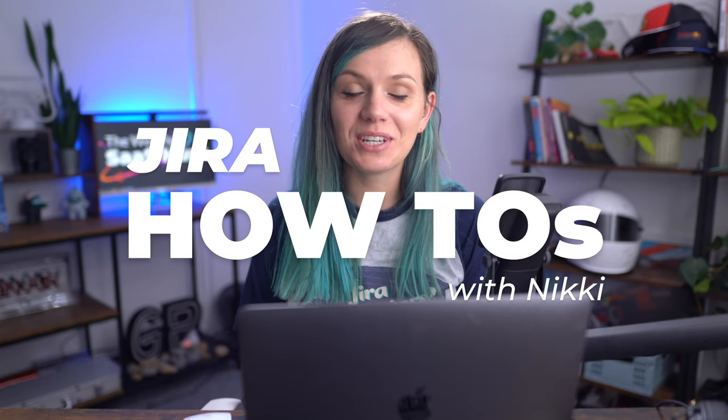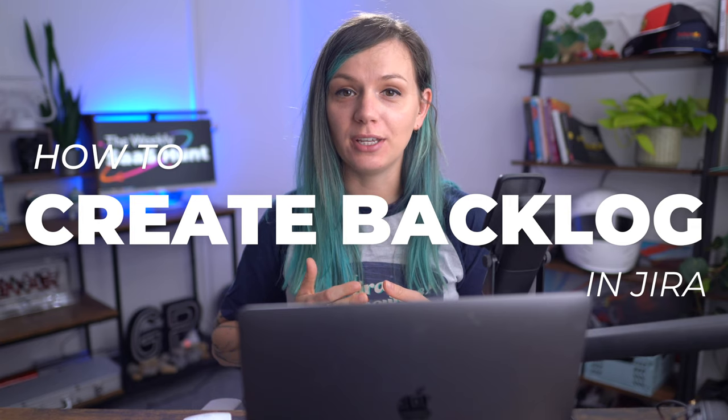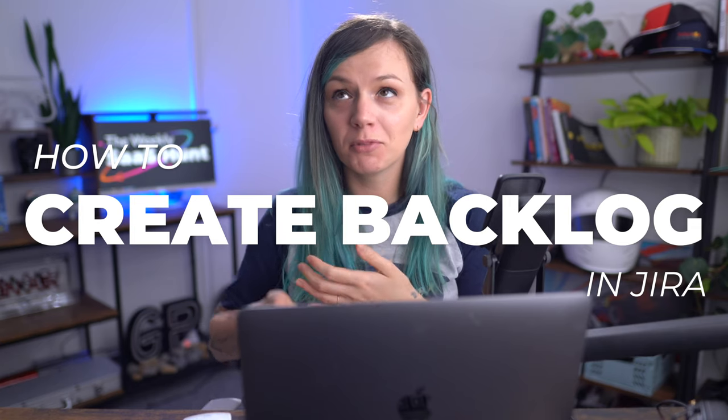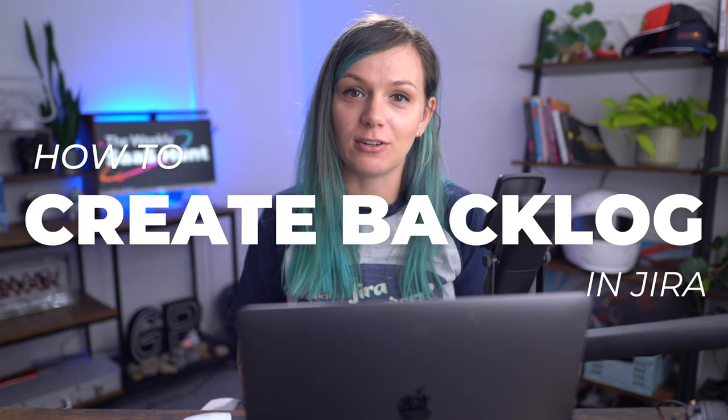Hi everyone, welcome to Jira How To series where we are having a look on the most commonly asked questions about Jira. I'm Nikki from JAXA and today we will have a look on how we can create or enable backlog in your Jira.